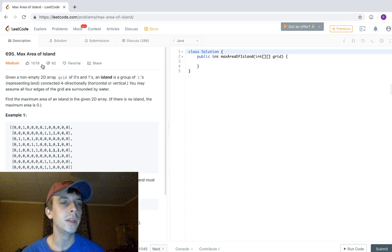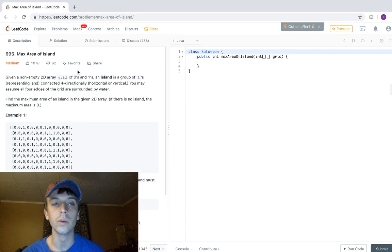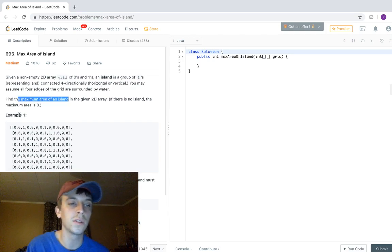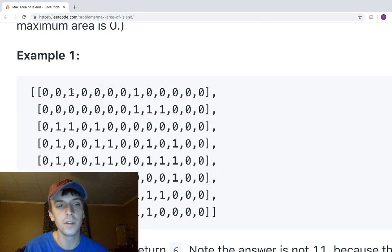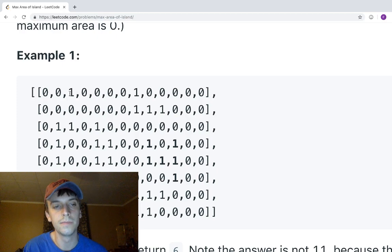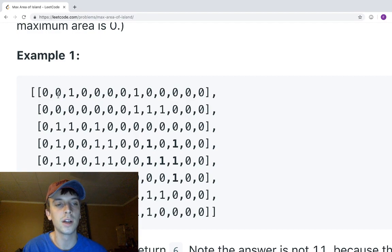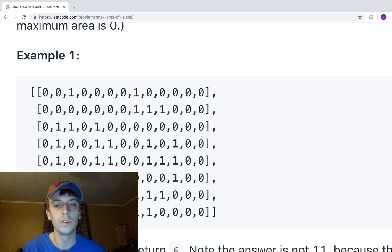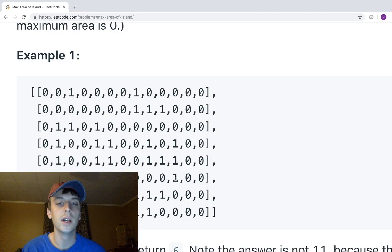Given a non-empty 2D array grid of zeros and ones, an island is a group of ones connected horizontally or vertically. Find the maximum area of an island. So a single one is an island with an area of one. Zeros are not islands. Here's an island with area four, and the max is here — one, two, three, four, five, six.